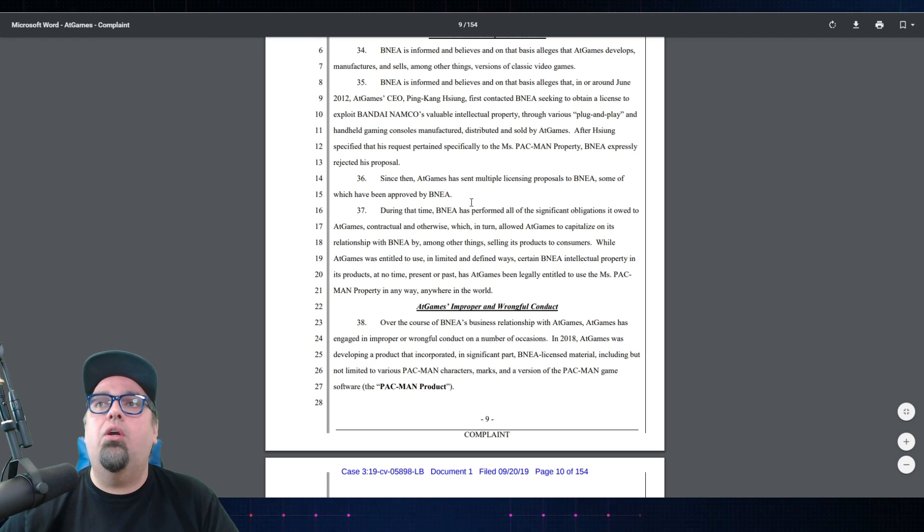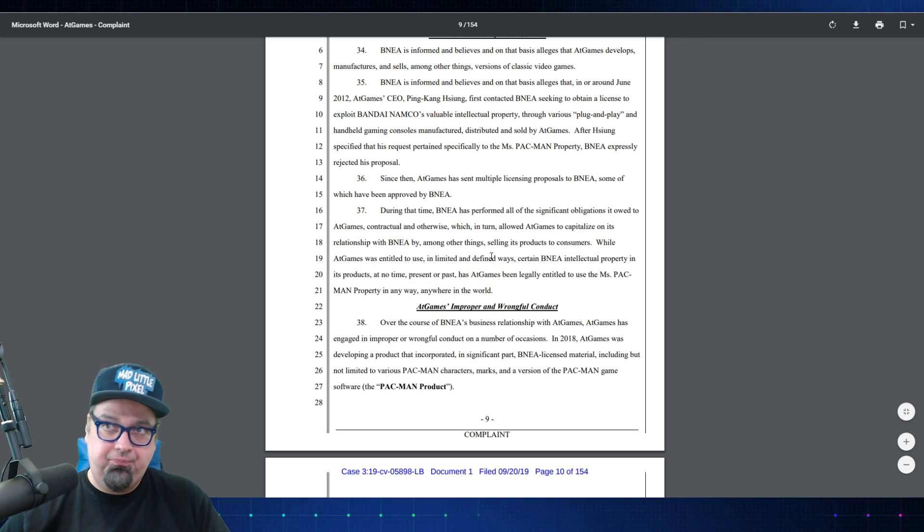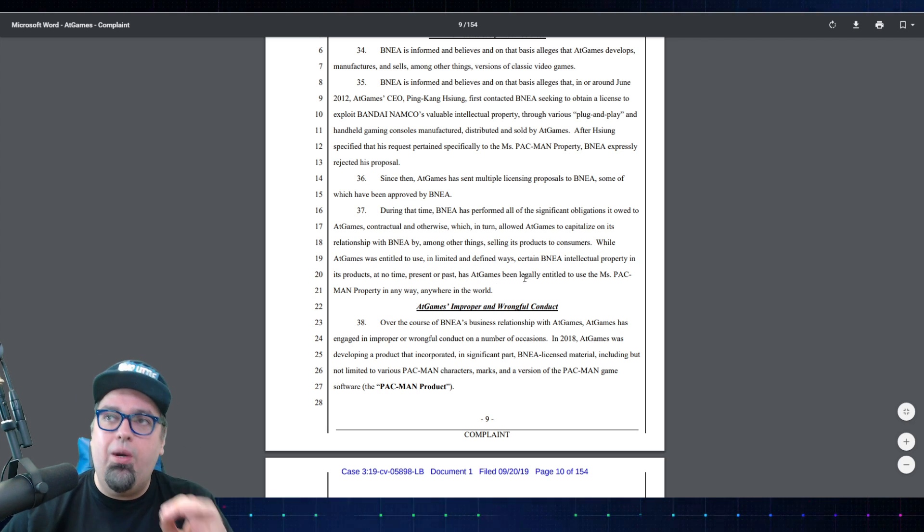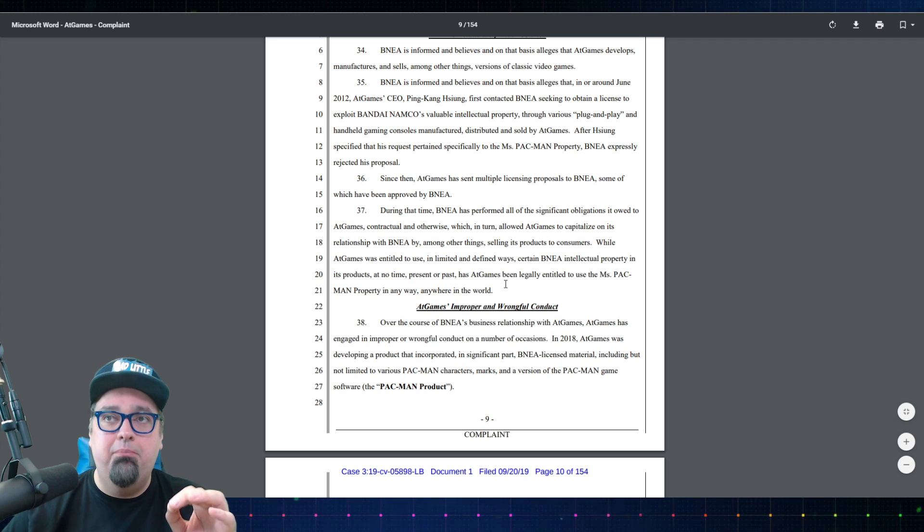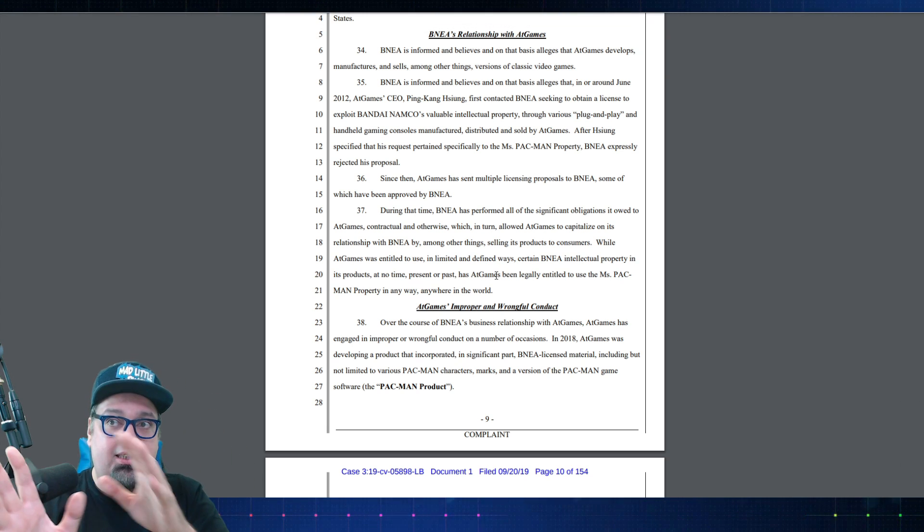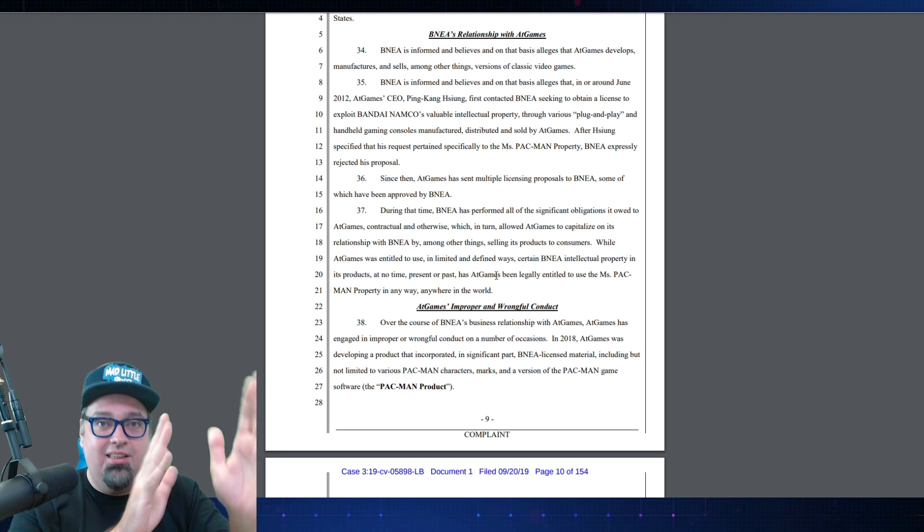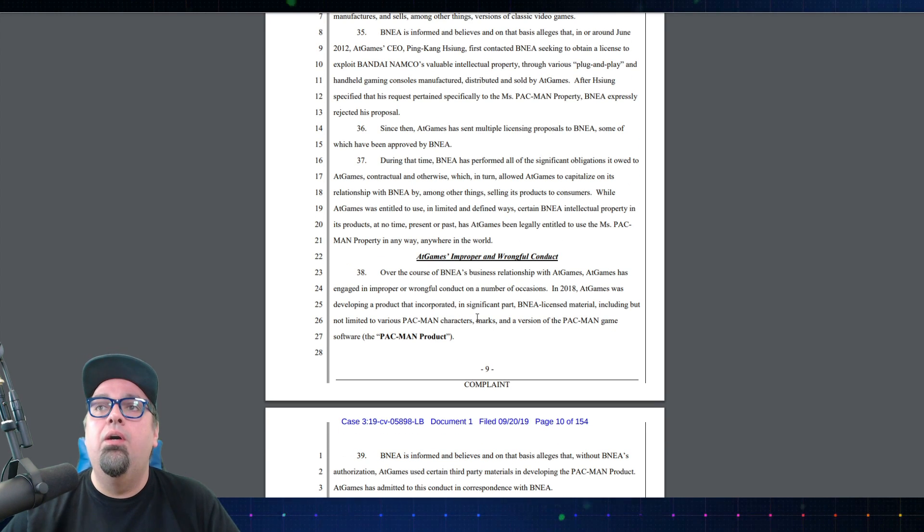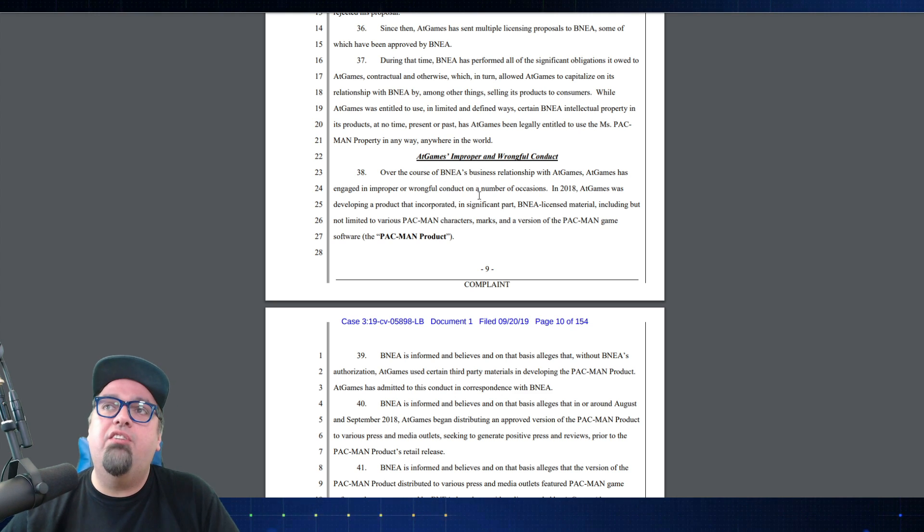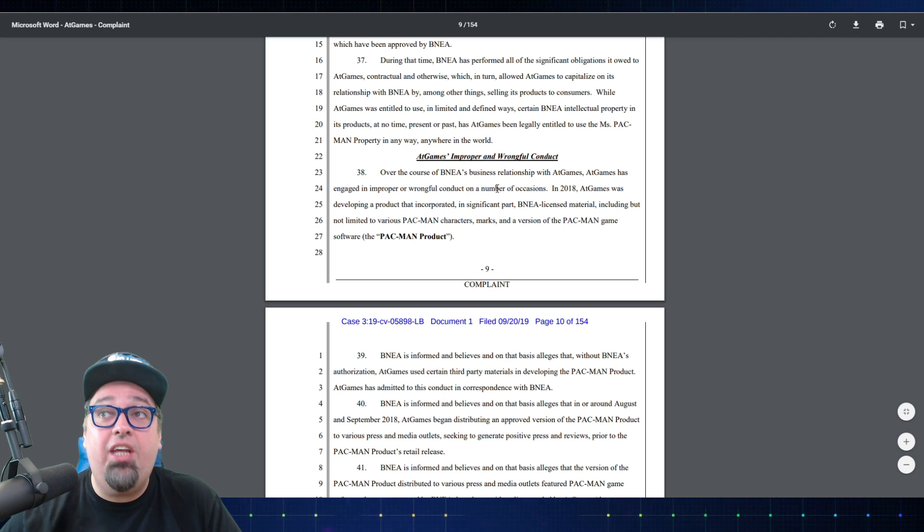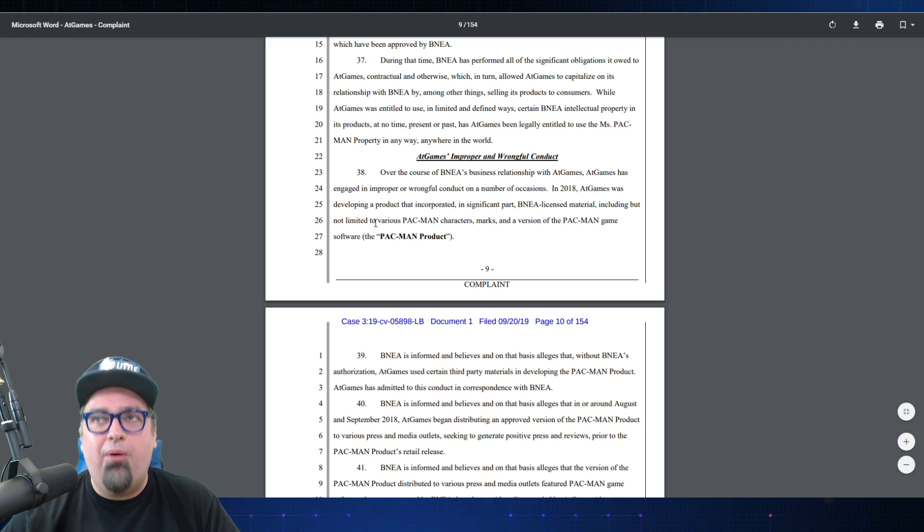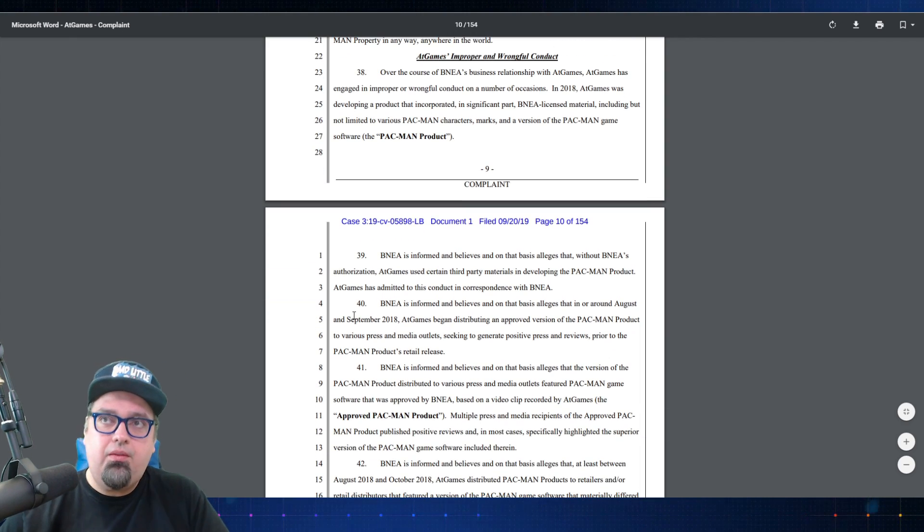While AtGames was entitled to use in limited and defined ways certain Bandai properties in its products, at no time present or past has AtGames been legally entitled to use the Miss Pac-Man property. So this is one big piece of this court filing, has to do with a few things: one of the things is going to be Miss Pac-Man, another thing is those shady business practices that we talked about in that other video. AtGames' improper and wrongful conduct: over the course of Bandai's business relationship with AtGames, AtGames has engaged in improper or wrongful conduct on a number of occasions. In 2018, AtGames was developing a product that incorporated in significant part Bandai licensed material including but not limited to Pac-Man characters.